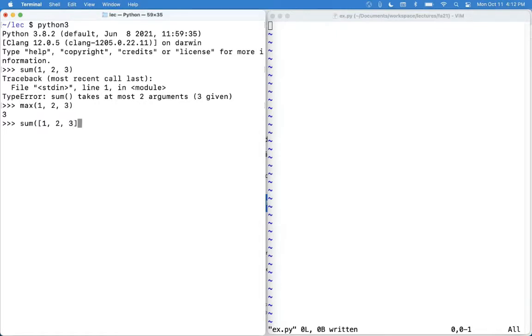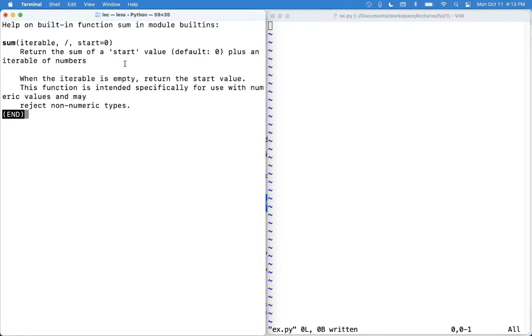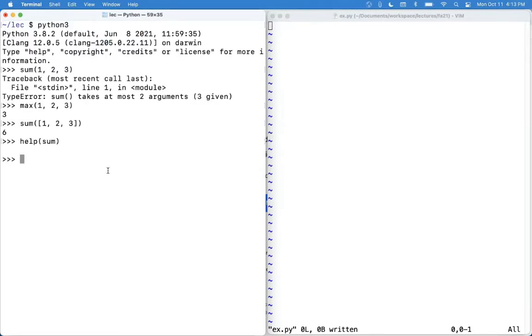So this will work even though sum(1, 2, 3) didn't work because we've passed in just one argument. And this says sum takes at most two arguments. What's all that about? Well, if we look at the help for sum, we see that it's allowed to take something called a start value. And it says return the sum of start value plus an iterable of numbers.